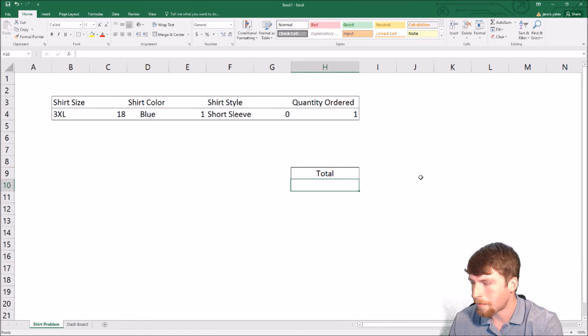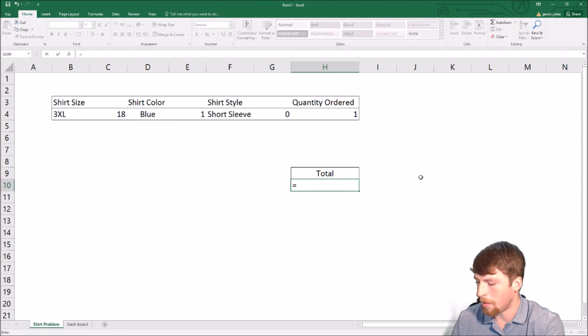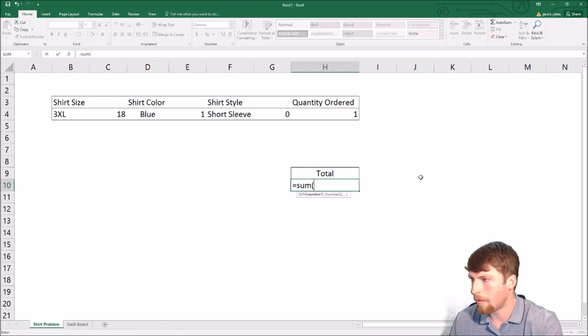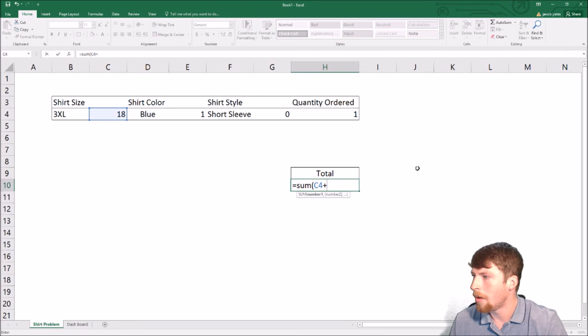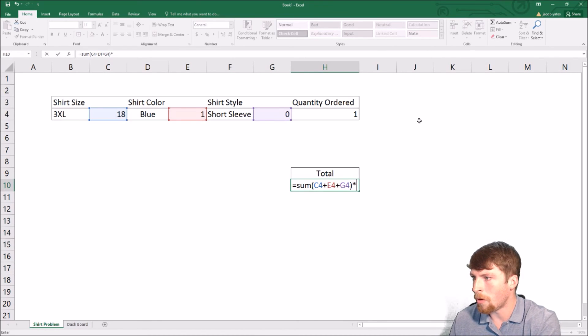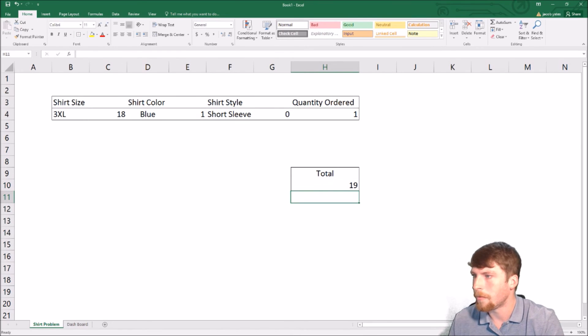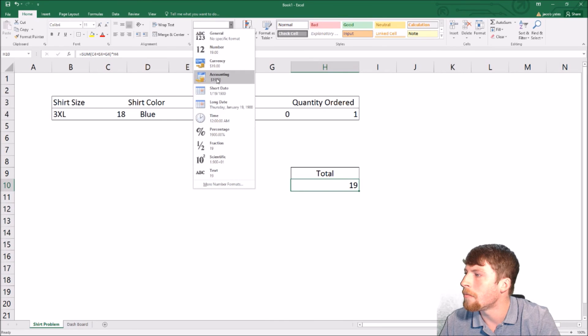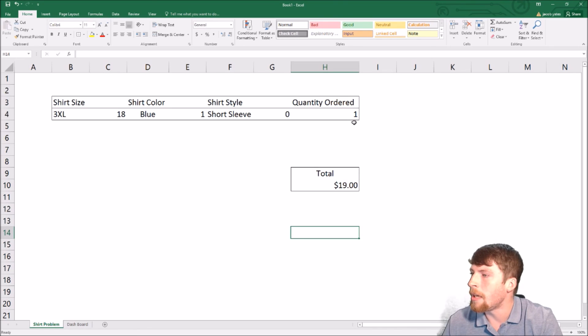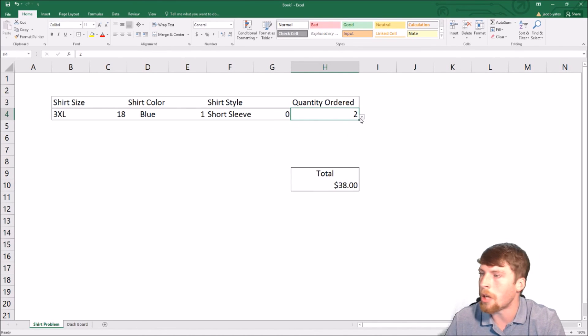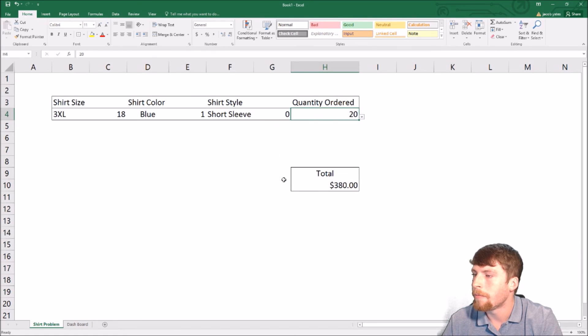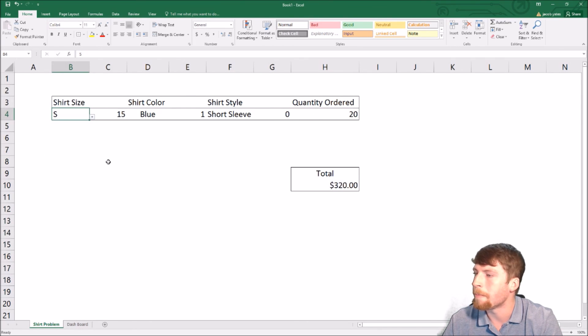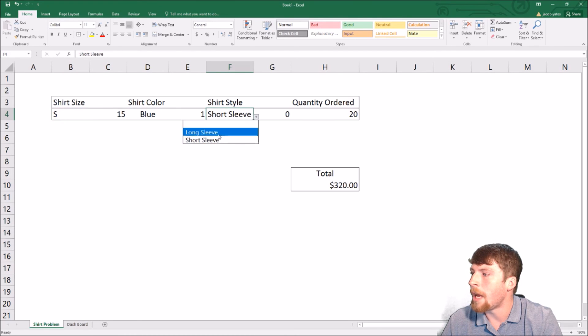So now the total down here, we're going to do equals sum of this, plus this, plus this, plus this, and then we're going to times it by the quantity. And that's all you'll have to do. We'll go ahead and make that $1 just so it makes more sense. But basically that's all you have to do. So now we can sit here and say something, well, I want to order two instead. It's going to double it. And if you order 20, it's going to do that for you. And you're going to say, oh, well, I want small instead. There are some more examples of that.